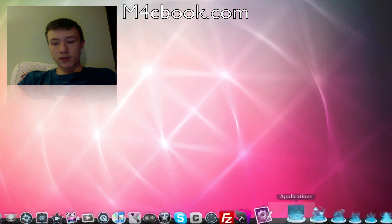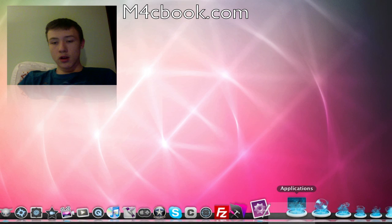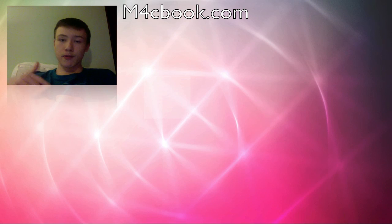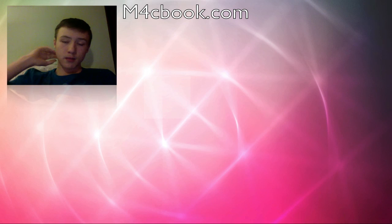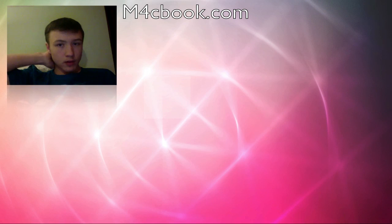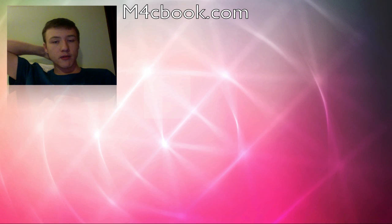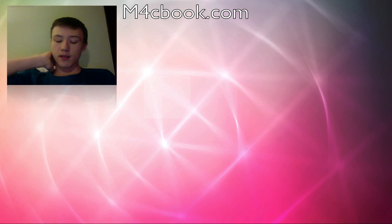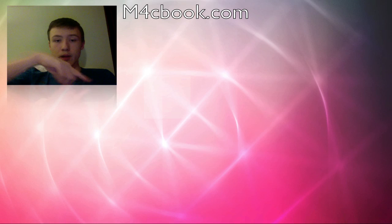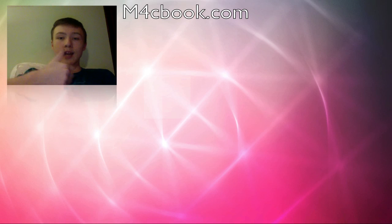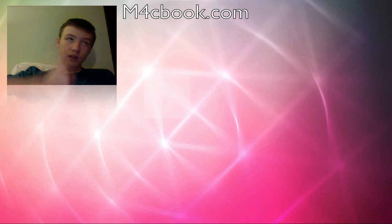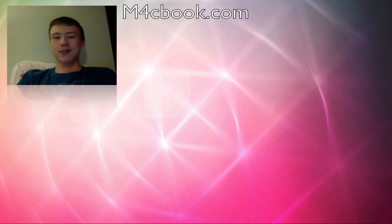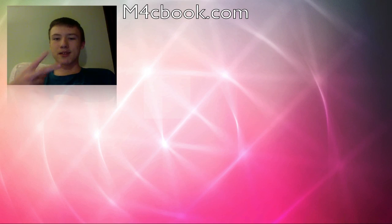So that's it for this video. Thanks for watching. Be sure to check out m4cbook.com, including the forum where I post Mac related stuff, games and stuff like that. Again, thanks for watching. Be sure to comment, like and subscribe. I mean like, because the new layout is like and not rate. Thanks for watching. Peace.